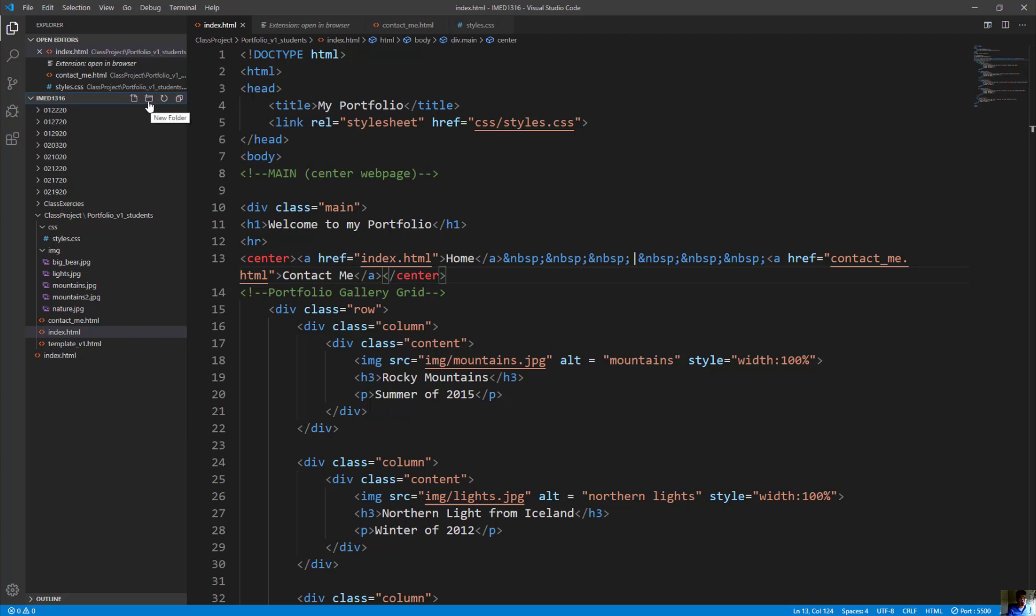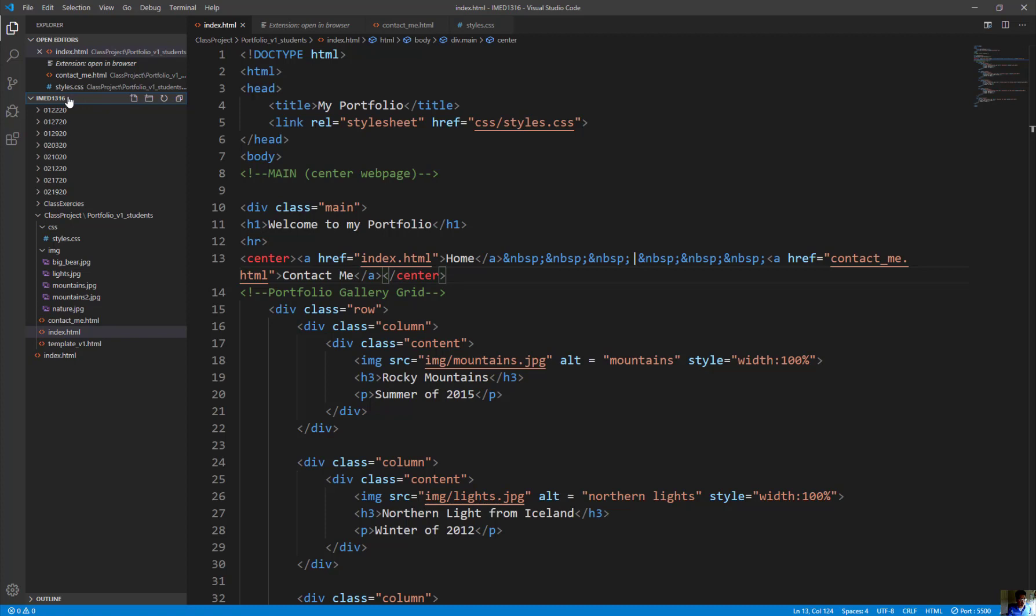So if you come over and look on the Visual Studio Code and find the folder called New Folder for me, icon over here. Make sure you click on the parent directory, which is where it defines IMED1316. And you click on it.